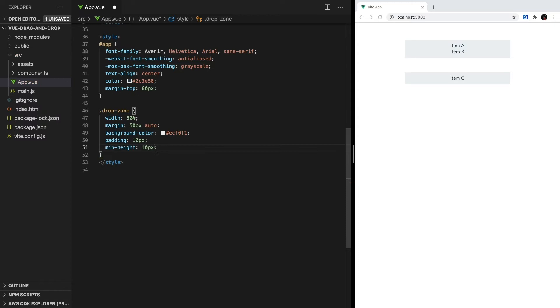The only essential style is setting our minHeight so that our dropZone will have some height even when there are no elements in its list. This is super important because if our dropZones have a height of 0 when they're empty, then we won't be able to hover over them and drop new elements in.